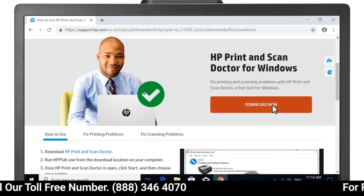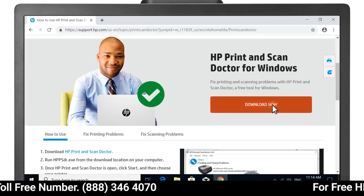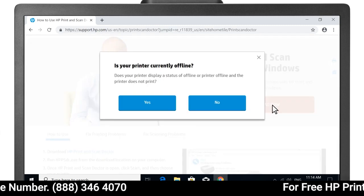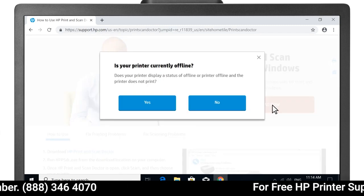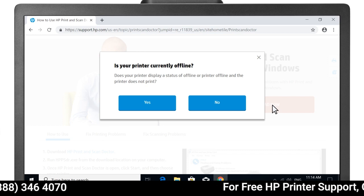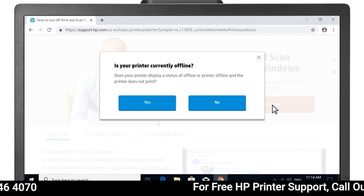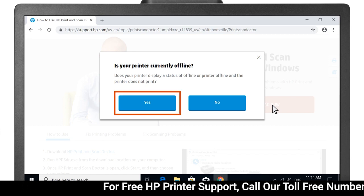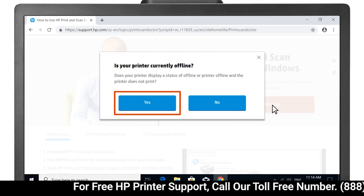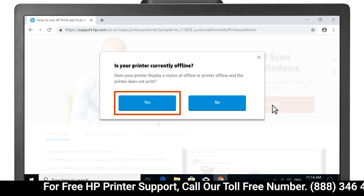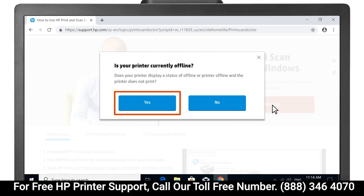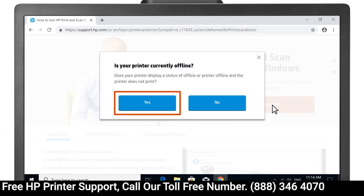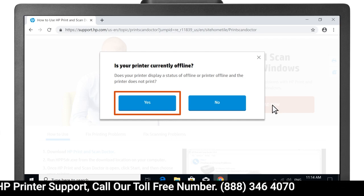Select Download Now. If your computer displays an offline or printer offline status, select Yes when prompted to download a version of the app designed to resolve printer offline conditions.